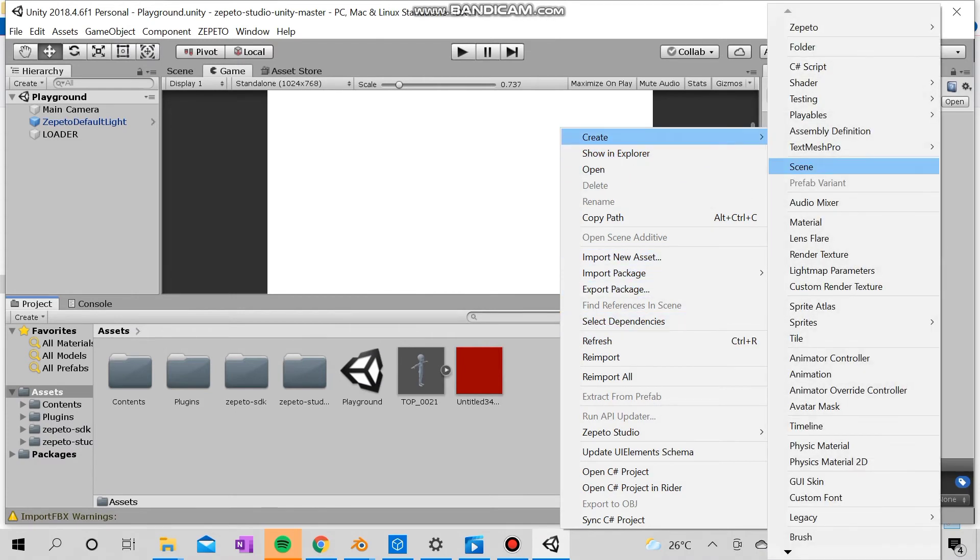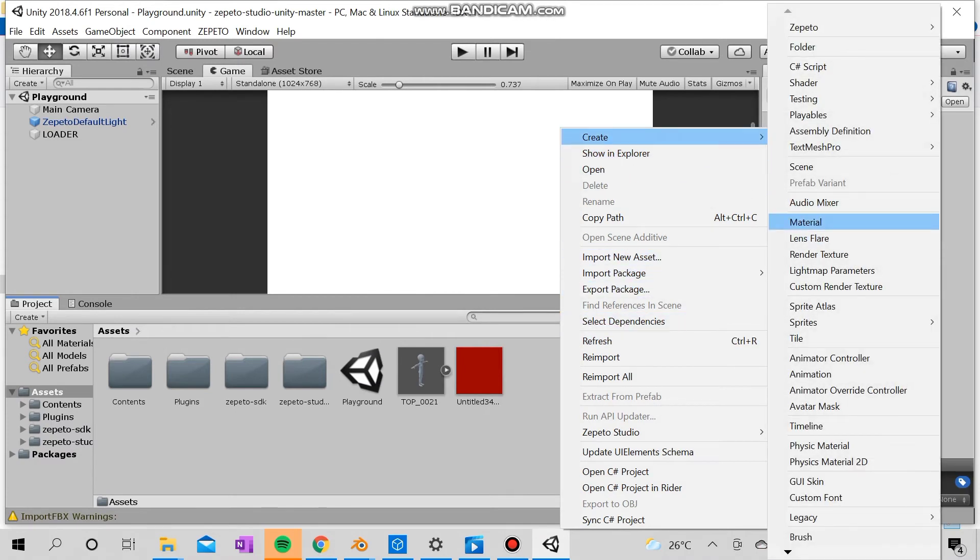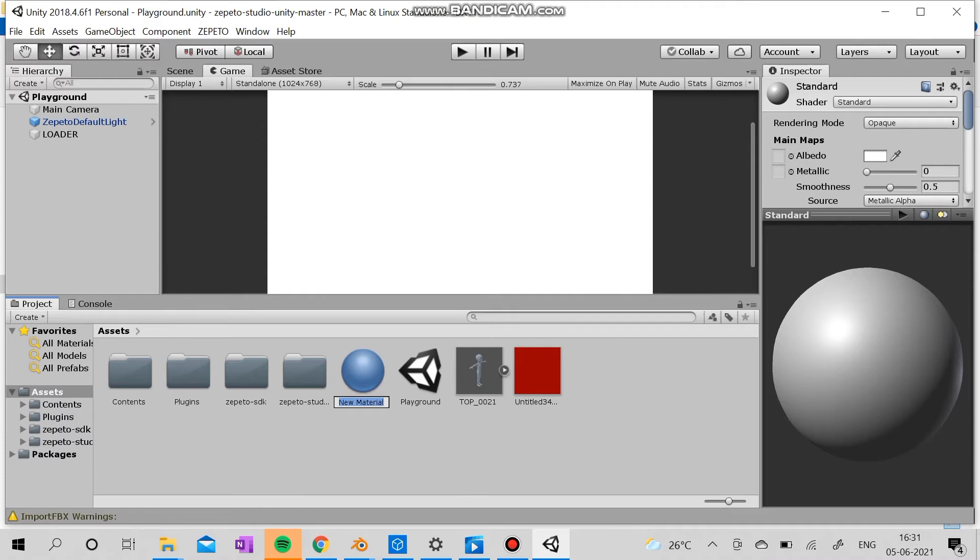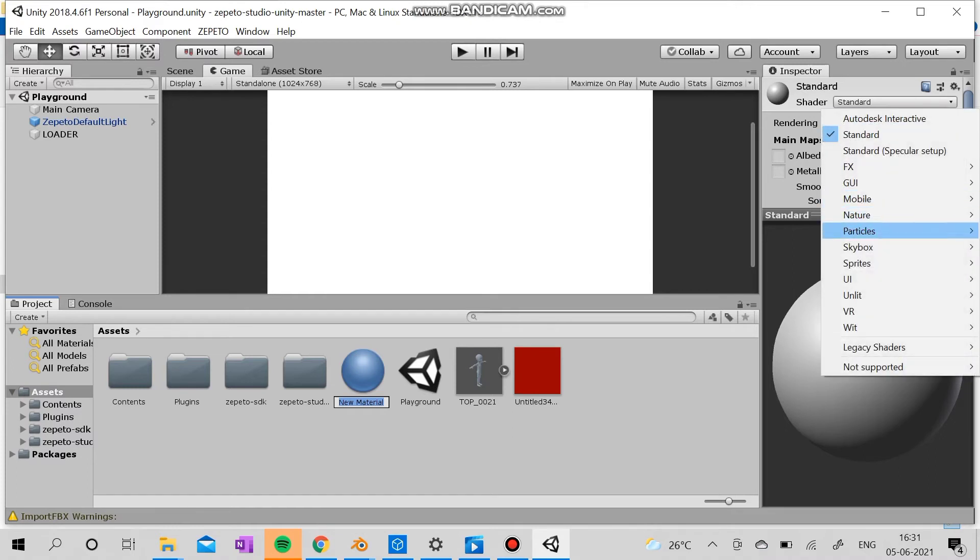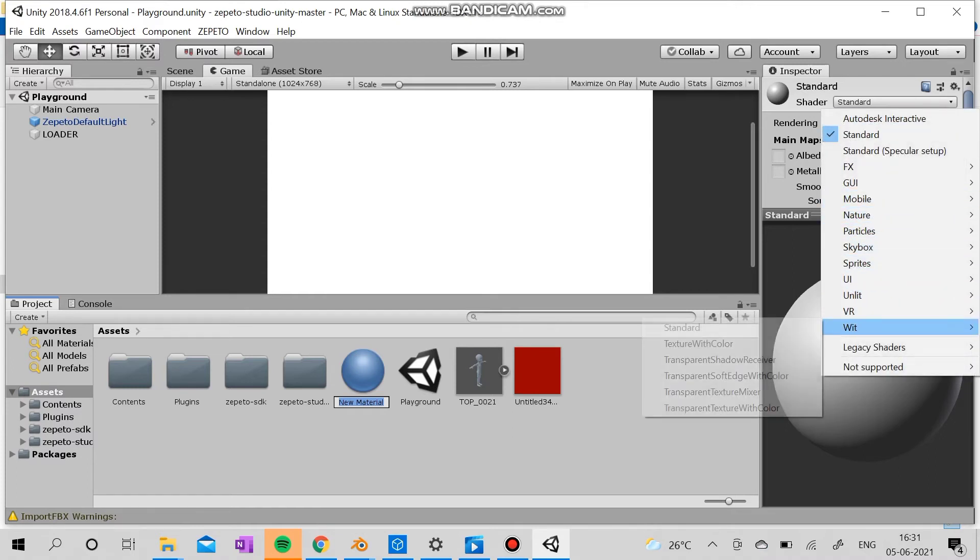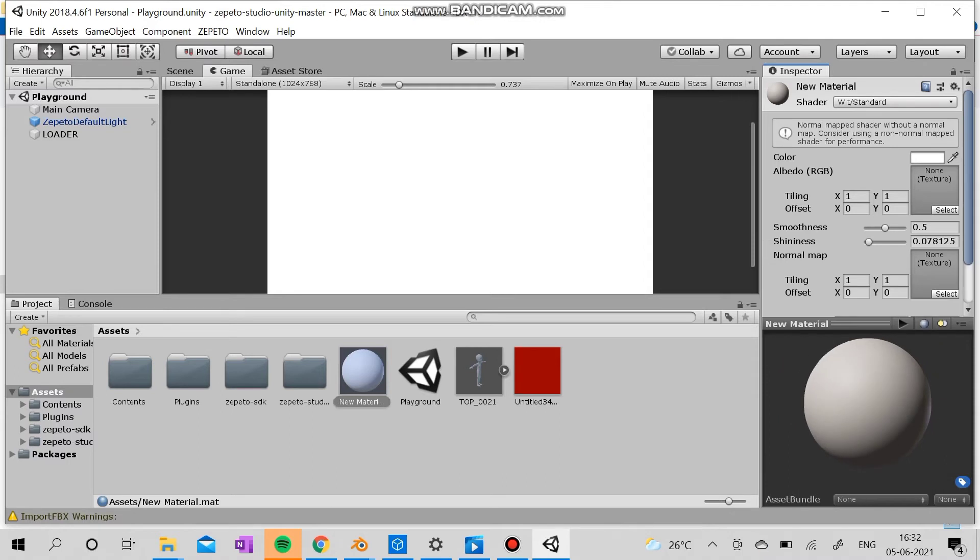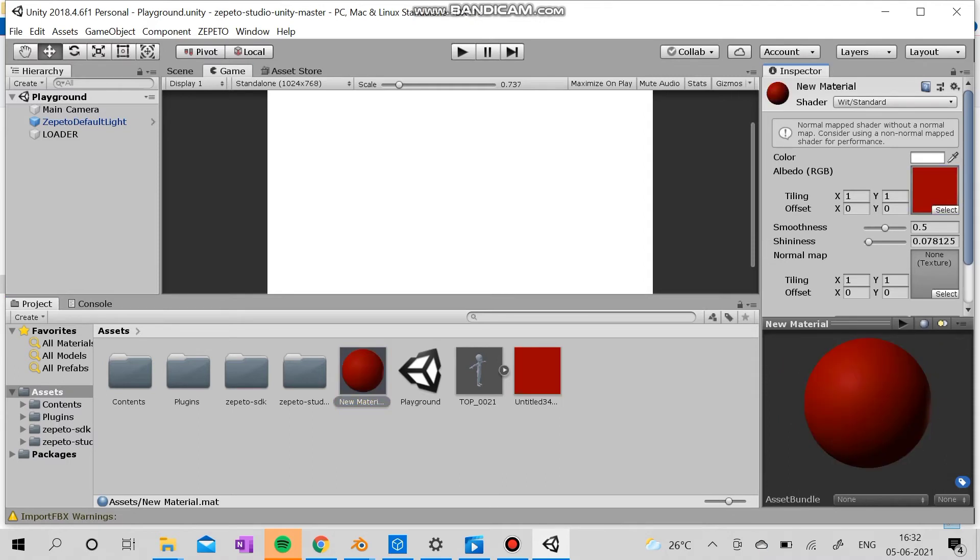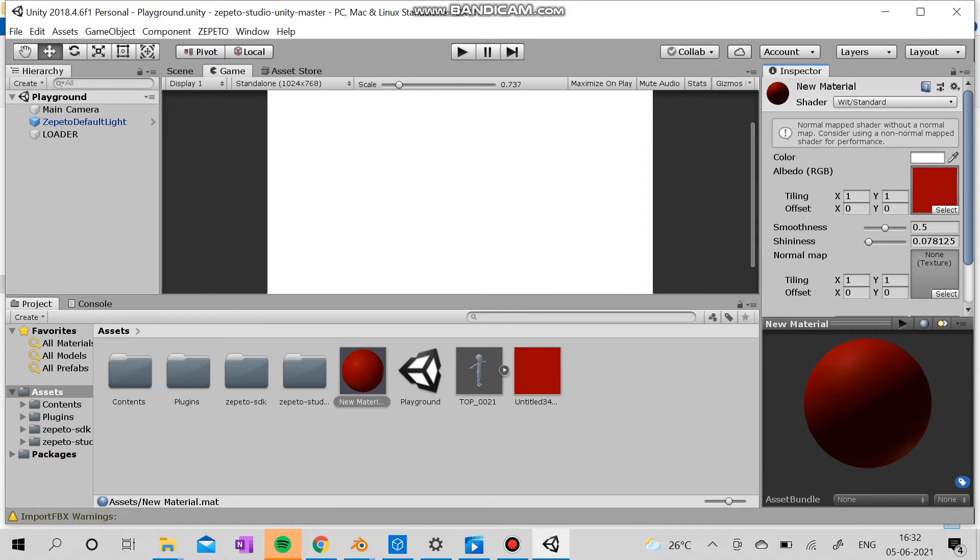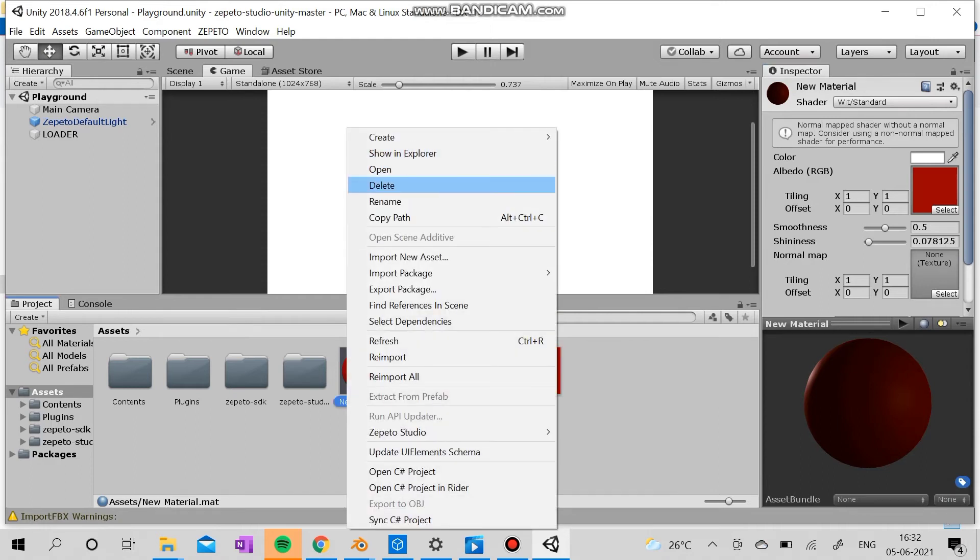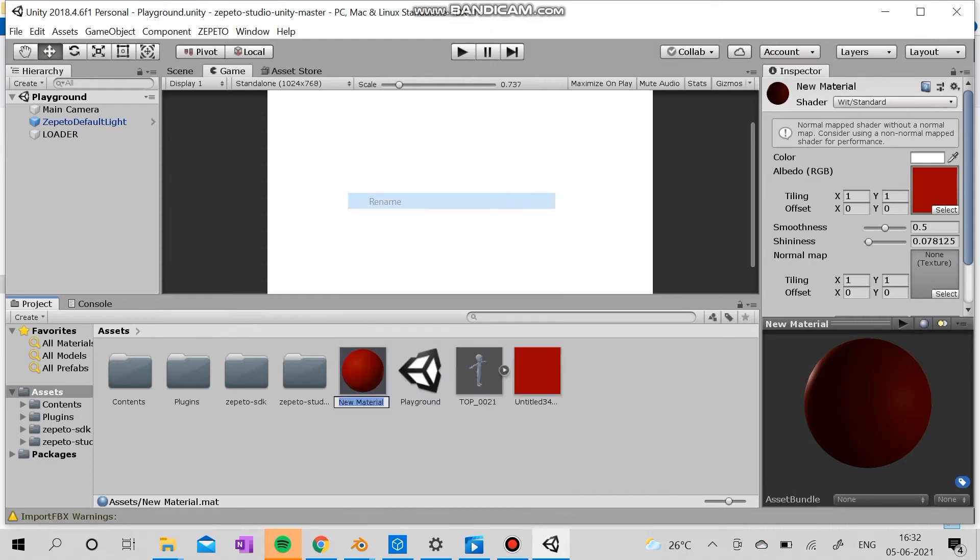Export it through normal stuff, but I don't recommend it. So you actually got to create the new material, and the new material shader should be here with or standard as recommended by Zapato. And the smoothness and the shininess here can be altered, but make sure it won't alter the shading of your stuff.